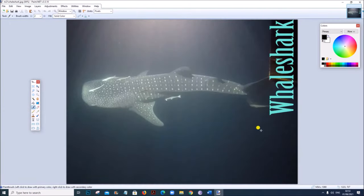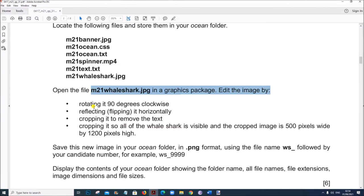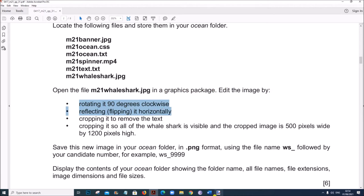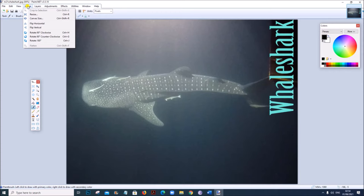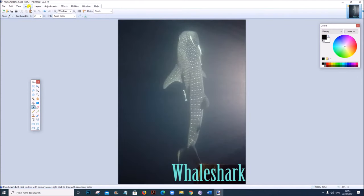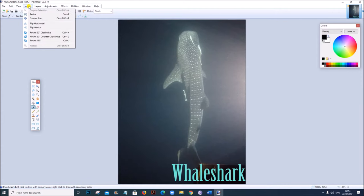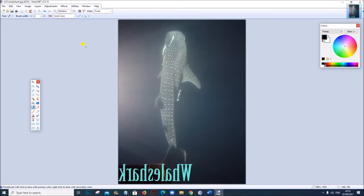This is the image. First we need to rotate it 90 degrees clockwise, then we need to reflect it horizontally. So click on Image > Rotate 90 Degrees Clockwise. Then we need to flip it horizontally, so go to Image > Flip Horizontally.